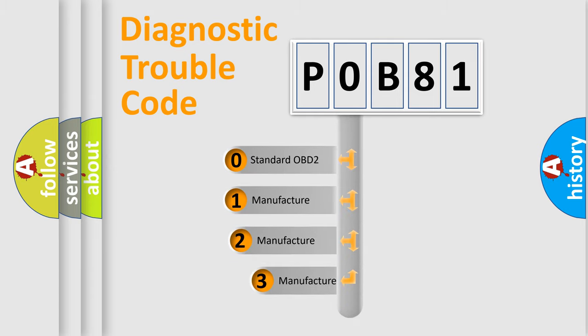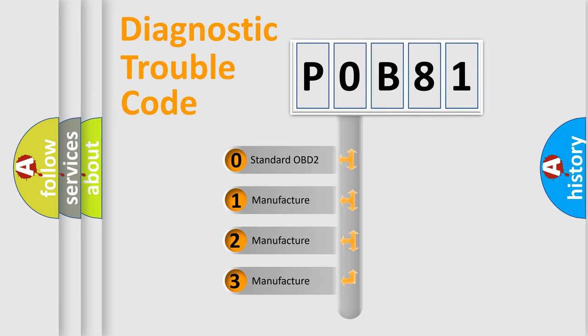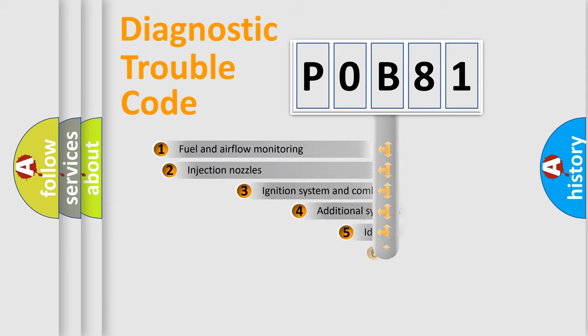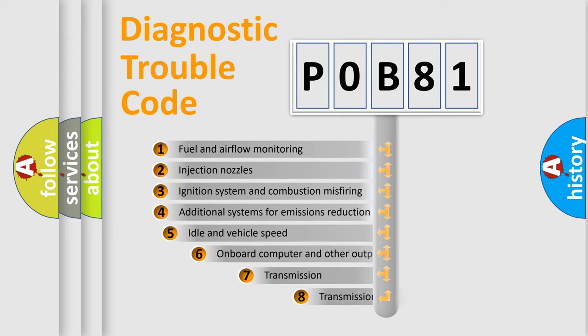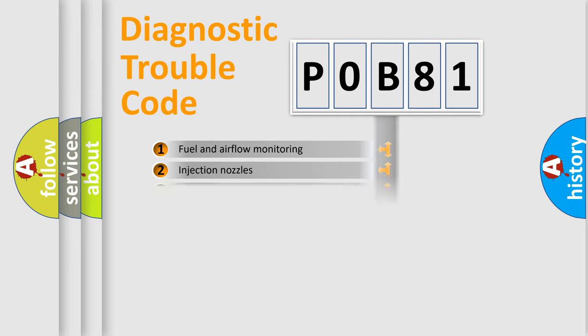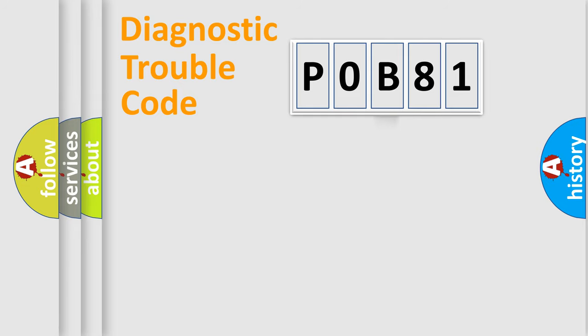If the second character is expressed as zero, it is a standardized error. In the case of numbers 1, 2, or 3, it is a manufacturer-specific expression of the car error. The third character specifies a subset of errors. The distribution shown is valid only for the standardized DTC code.